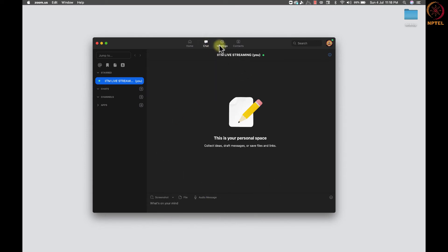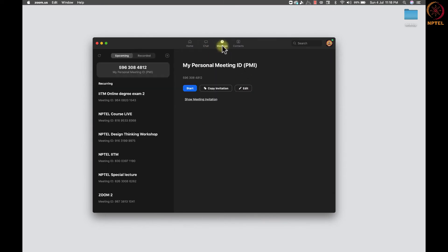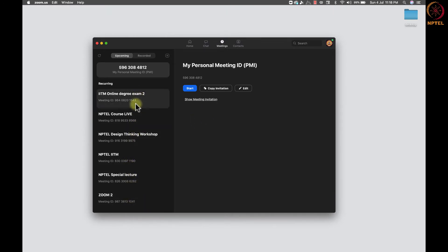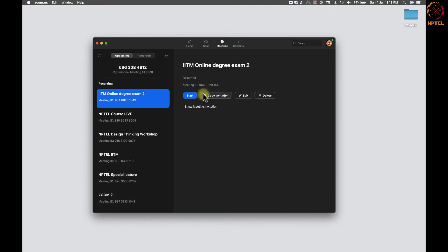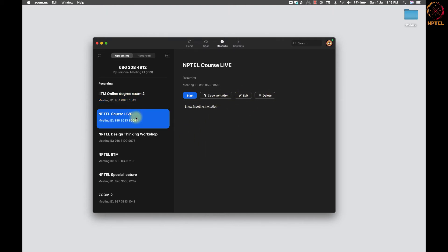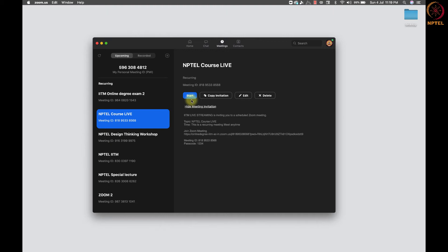After that, we have a meetings button to see the list of meetings we have scheduled. And for each meeting, we have buttons to start the meeting, copy the invite, edit and delete the meeting. If we click on show meeting invites, we can see the default invitation created by Zoom for the particular meeting we have selected.